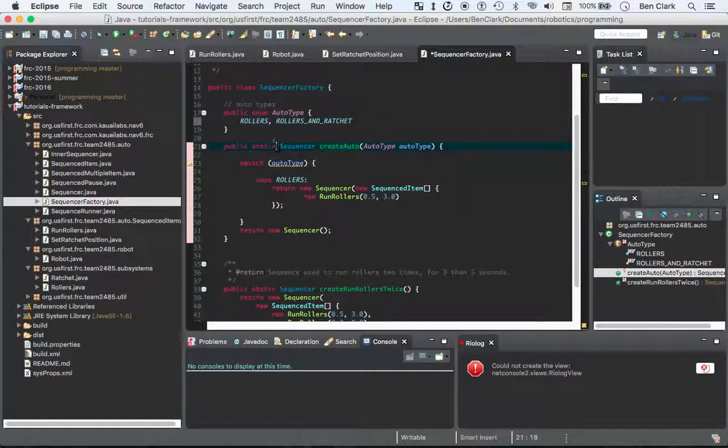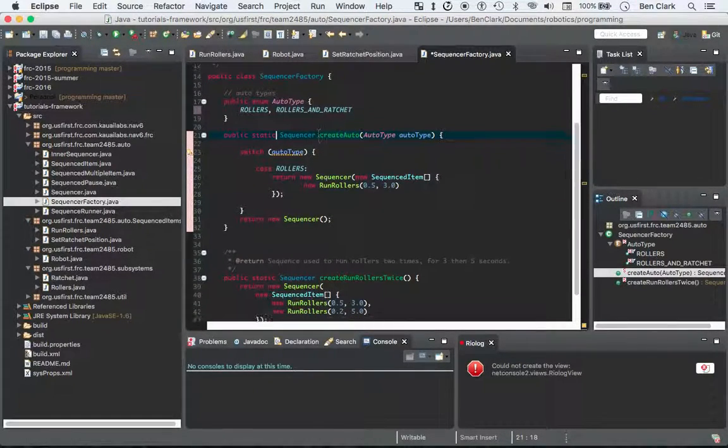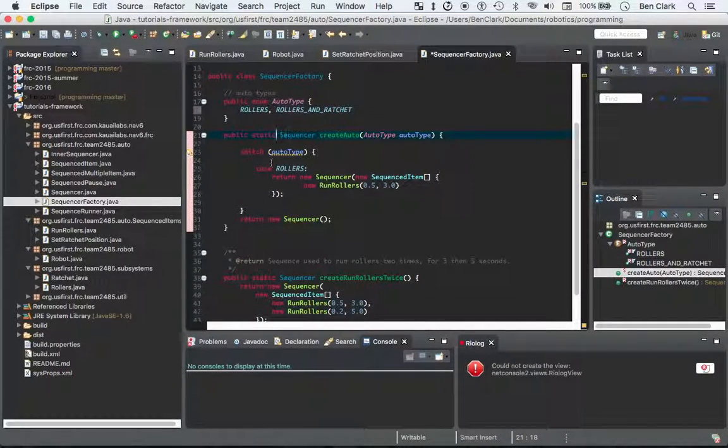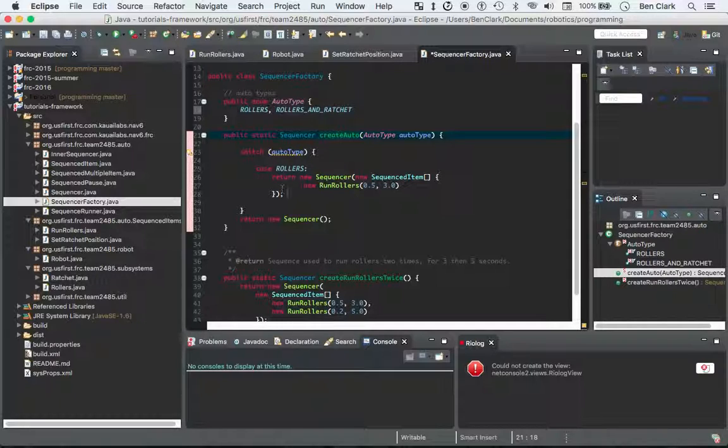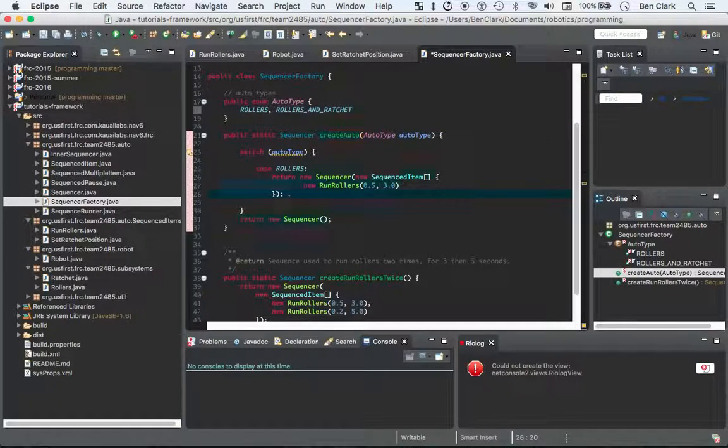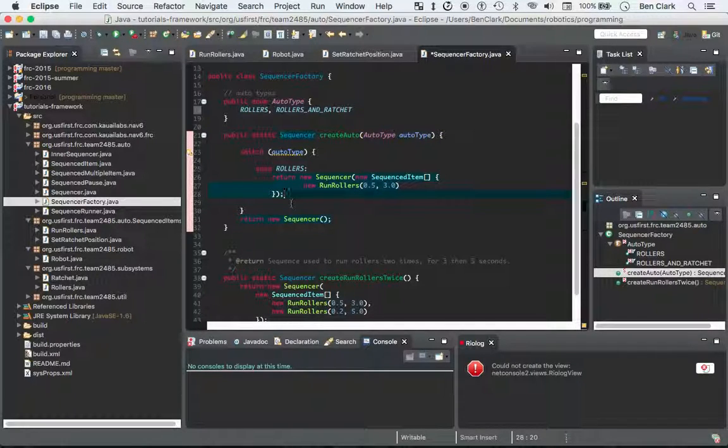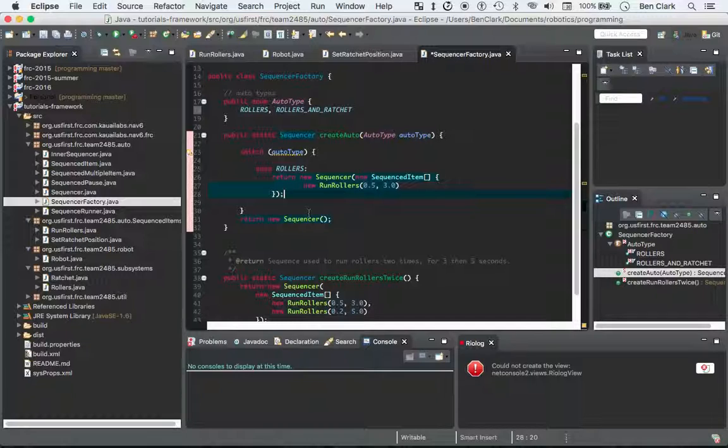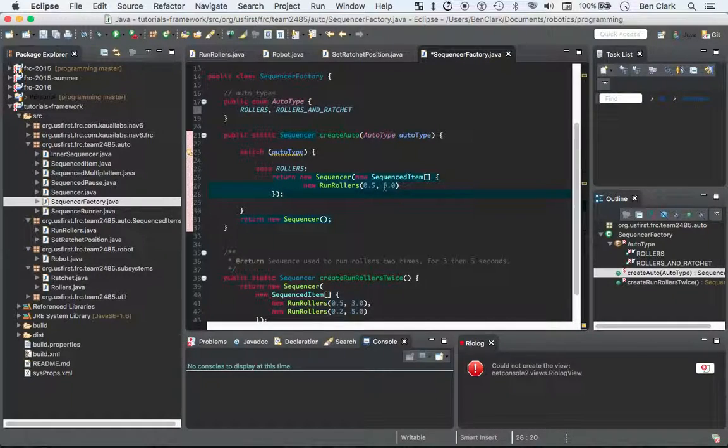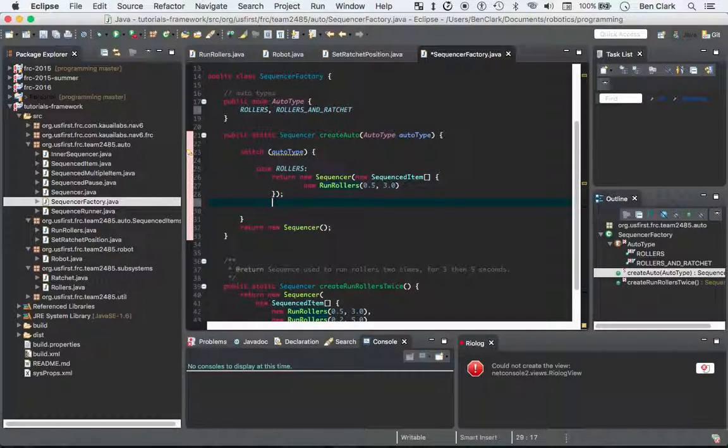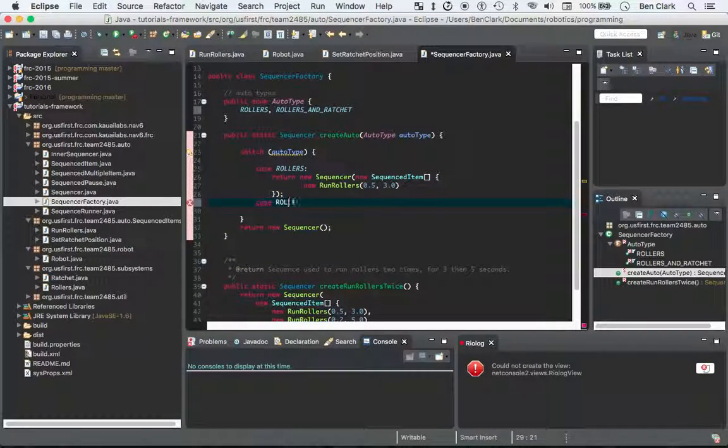So now you have two different types of autos. So now we're going to switch auto types, and we're going to say on case, on case, rollers and ratchet.